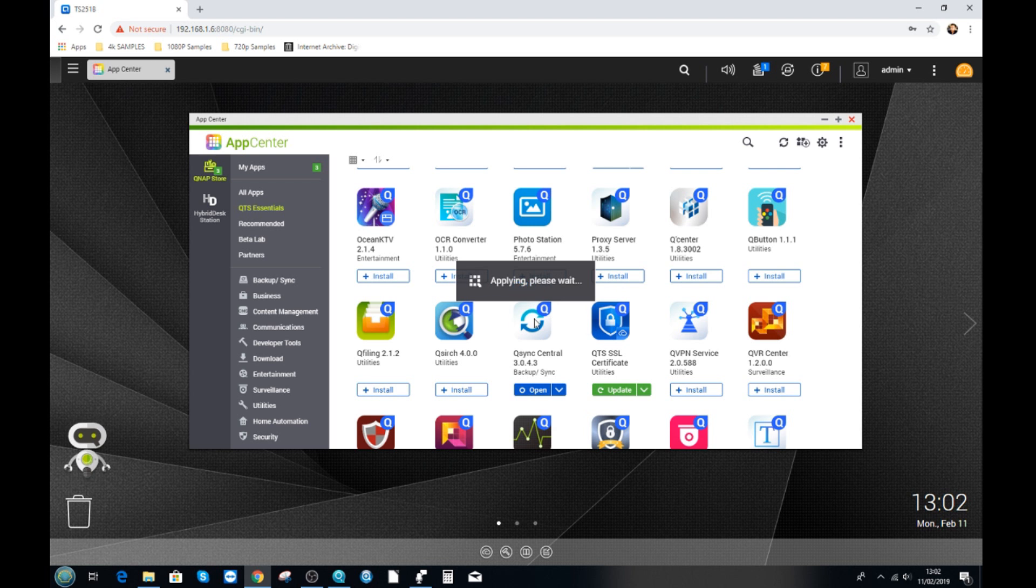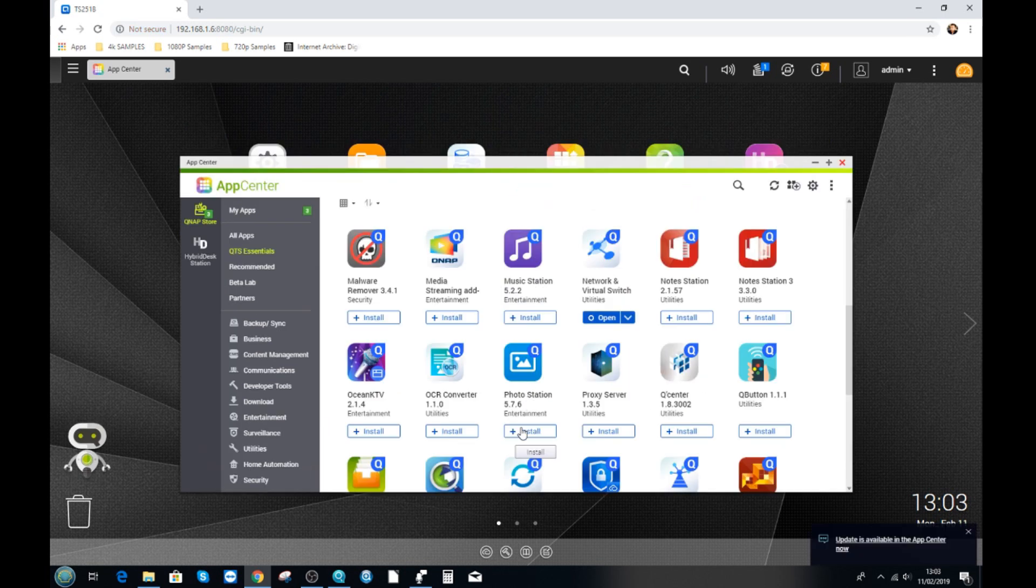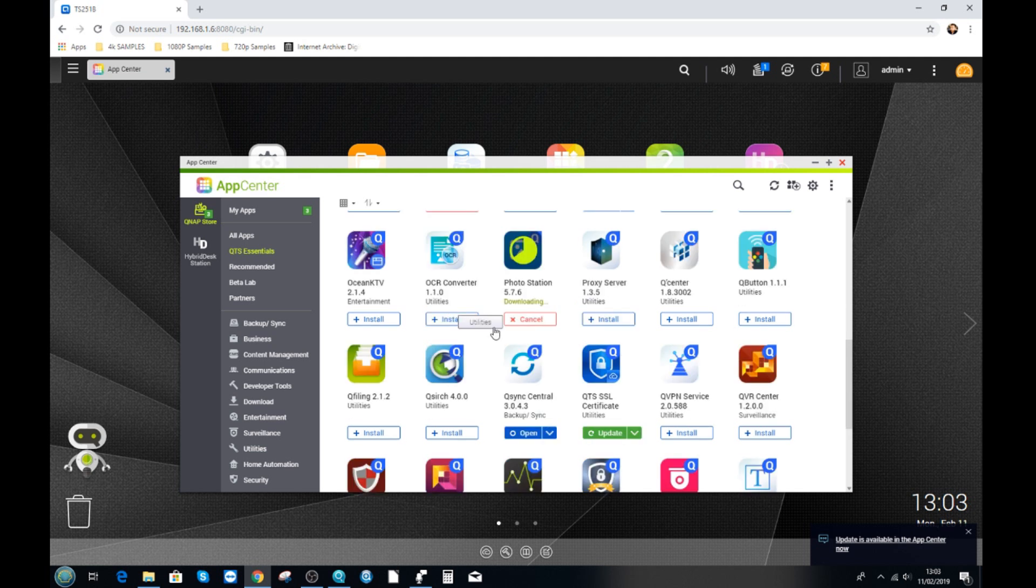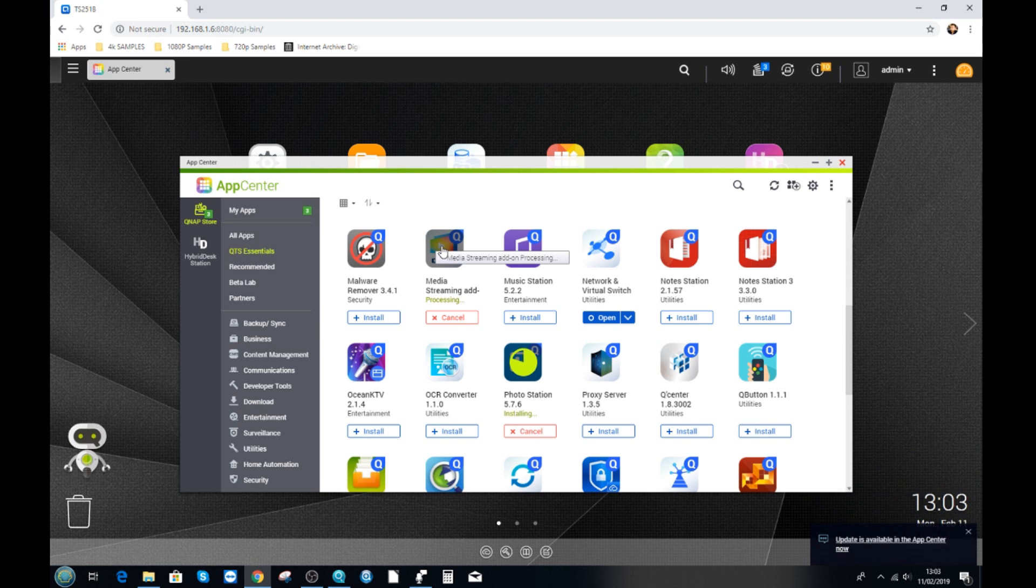But for the most part, most apps can be installed very easily and within three clicks. Right now, it's enabling the media center option in the background of the NAS. Once that's done, it's going to install photo station. Let's skip forward a bit. And now photo station is installing. This will happen in the background and you can continue using the NAS as much as you want.